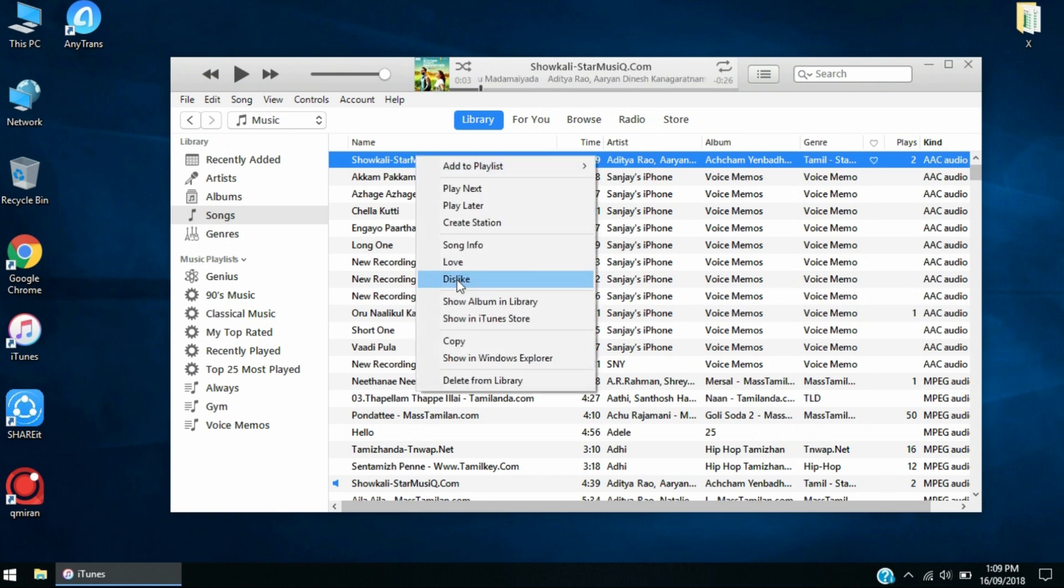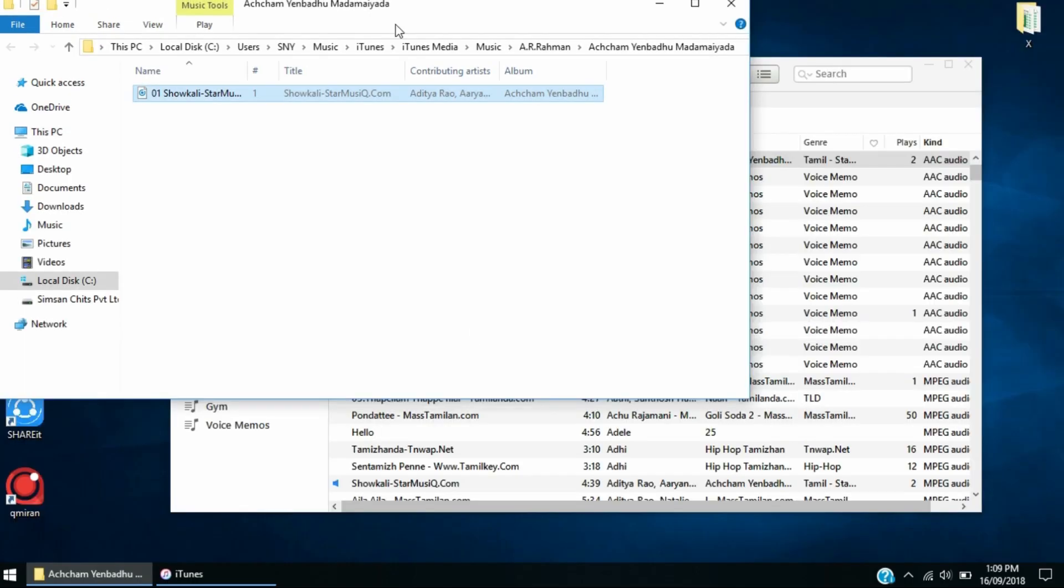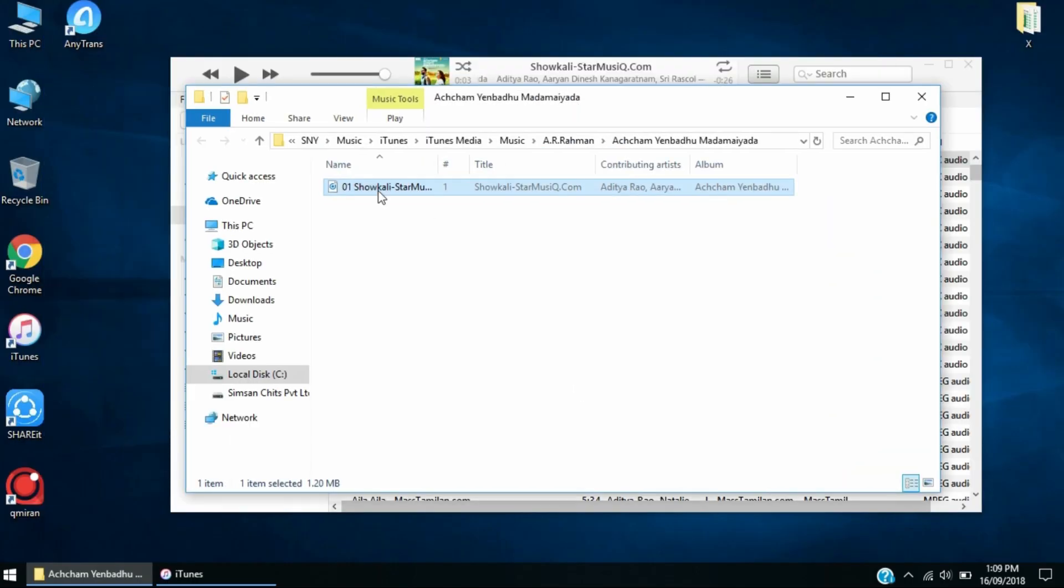Now you're going to right-click and then go to Show in Windows Explorer. When you do that, you're going to get this file and this is going to be the M4A version.